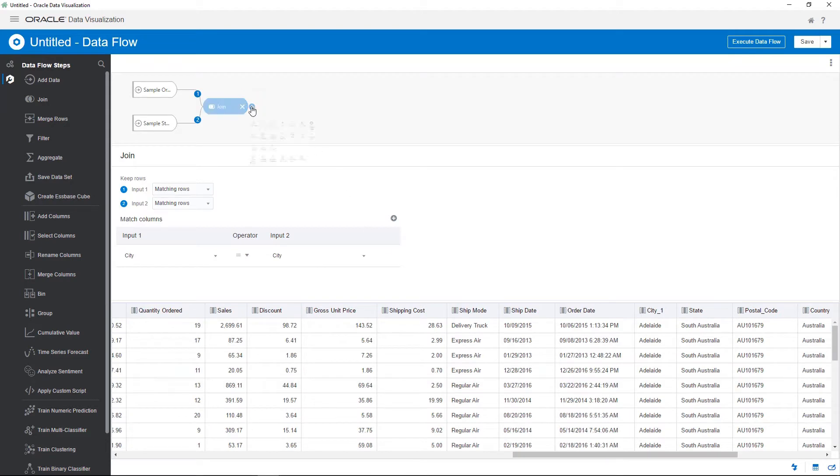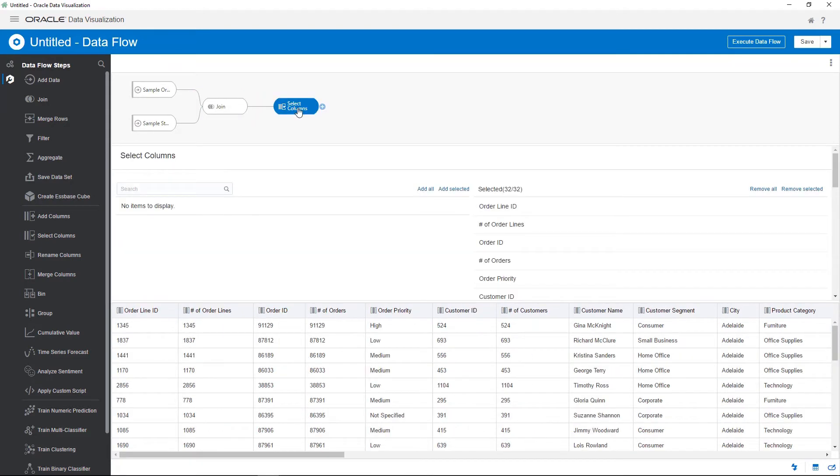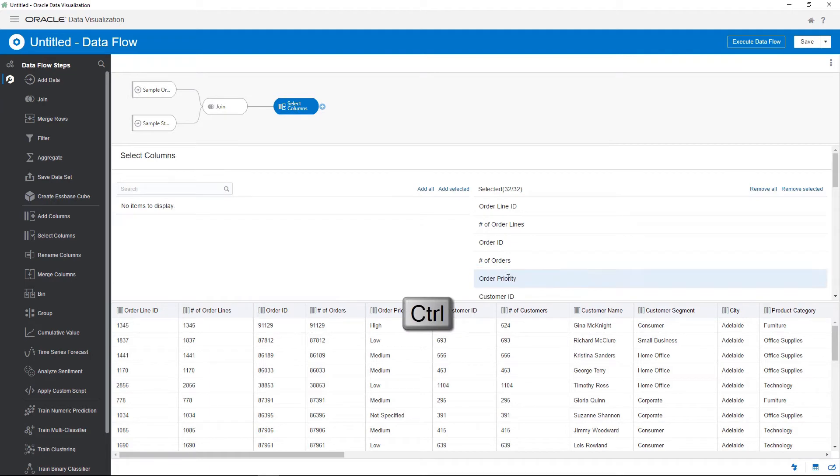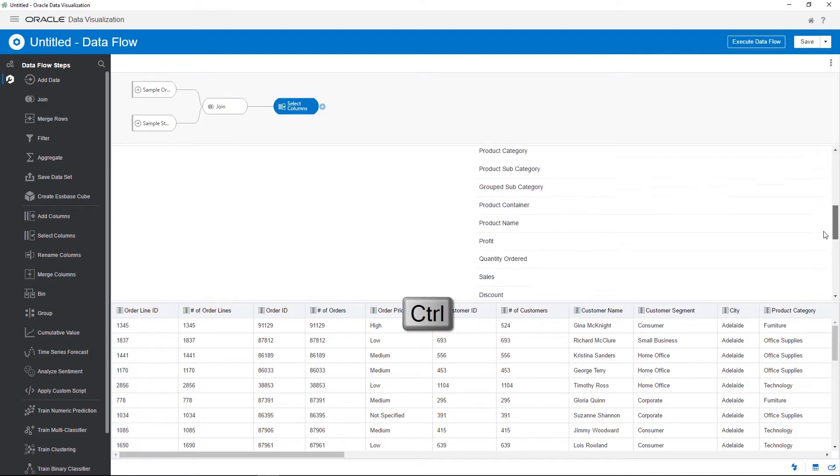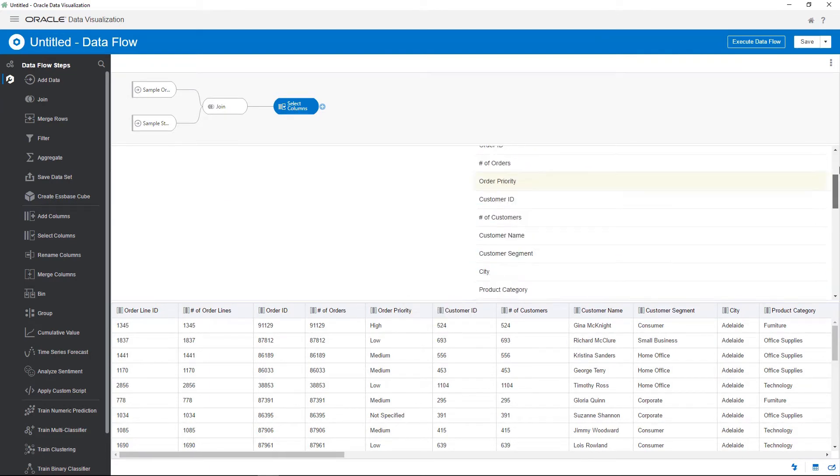Continue building the data flow by adding a step to remove the columns you won't need to use in reports. Use the control key to select multiple columns and then review the results.